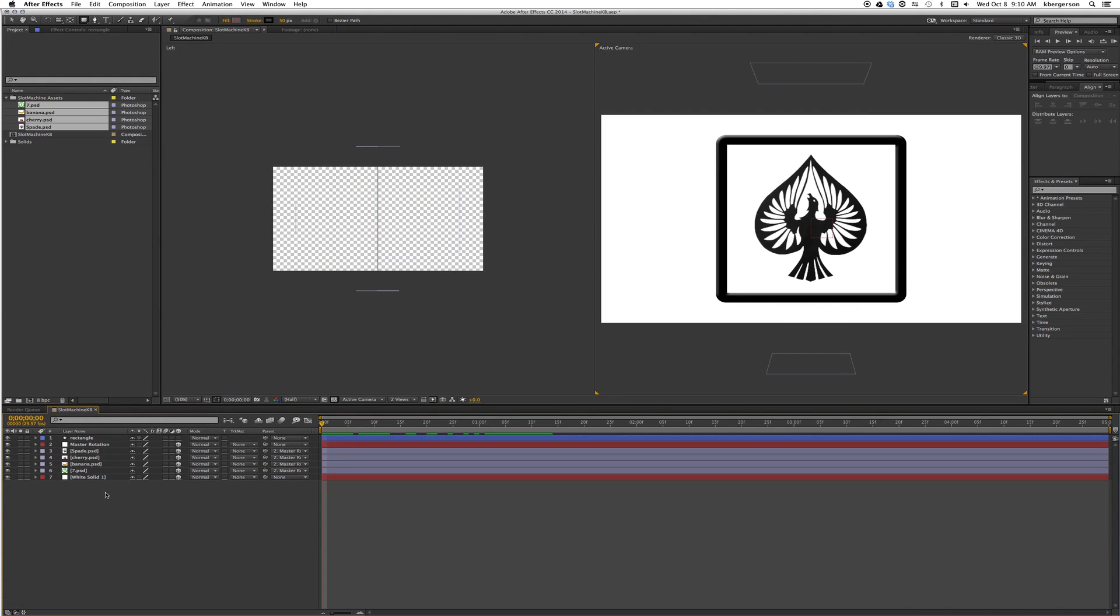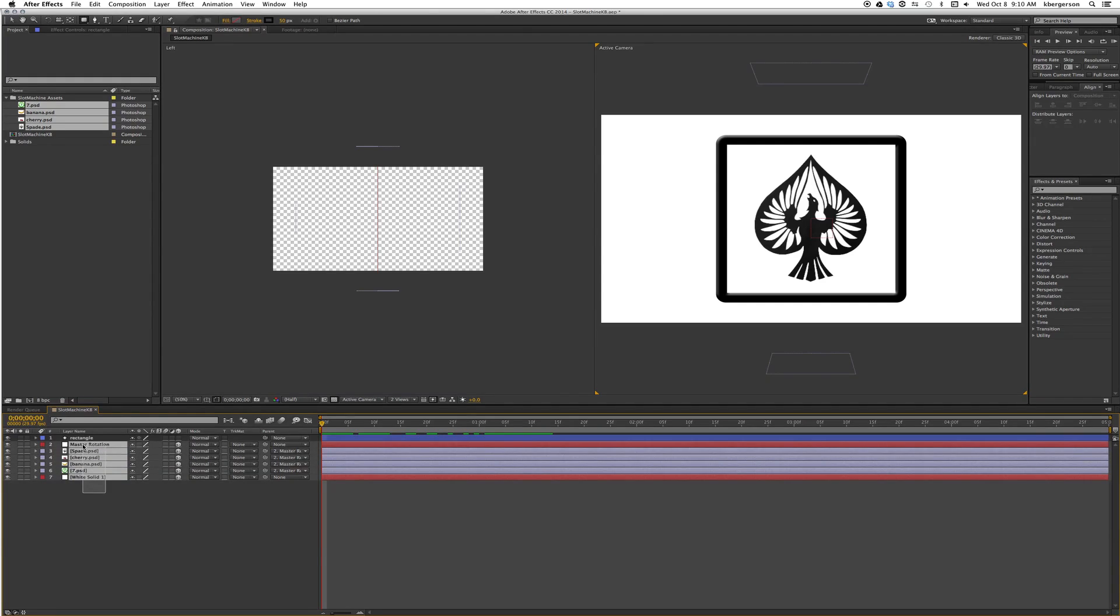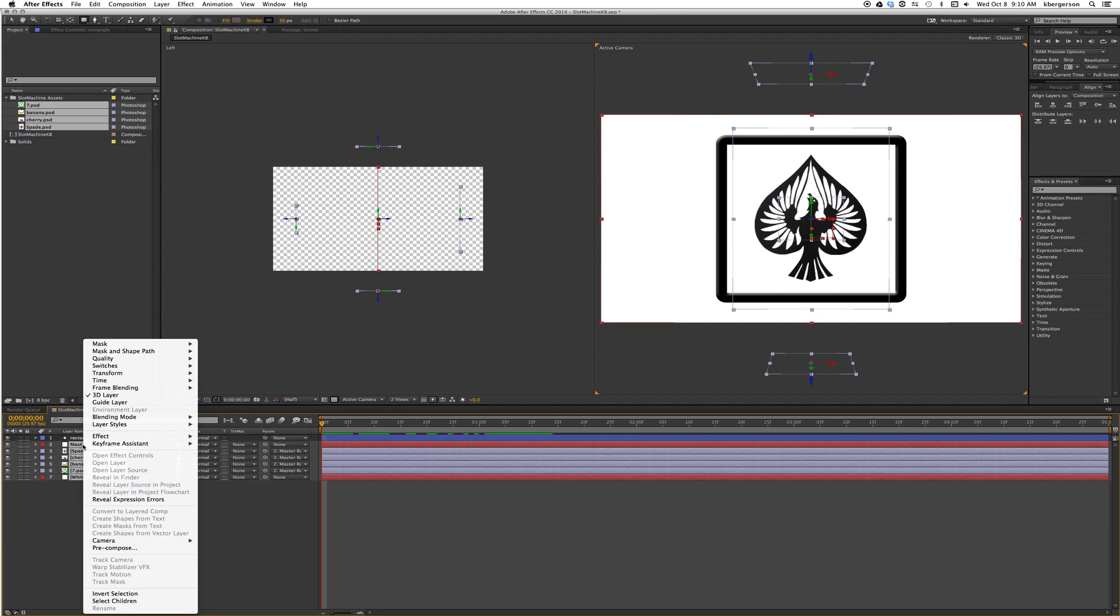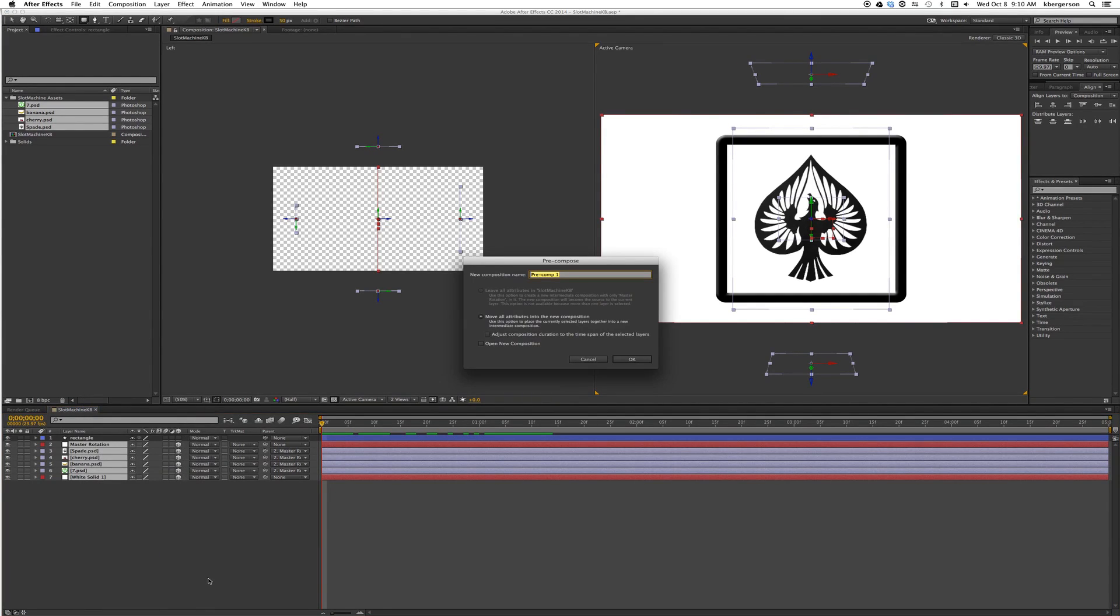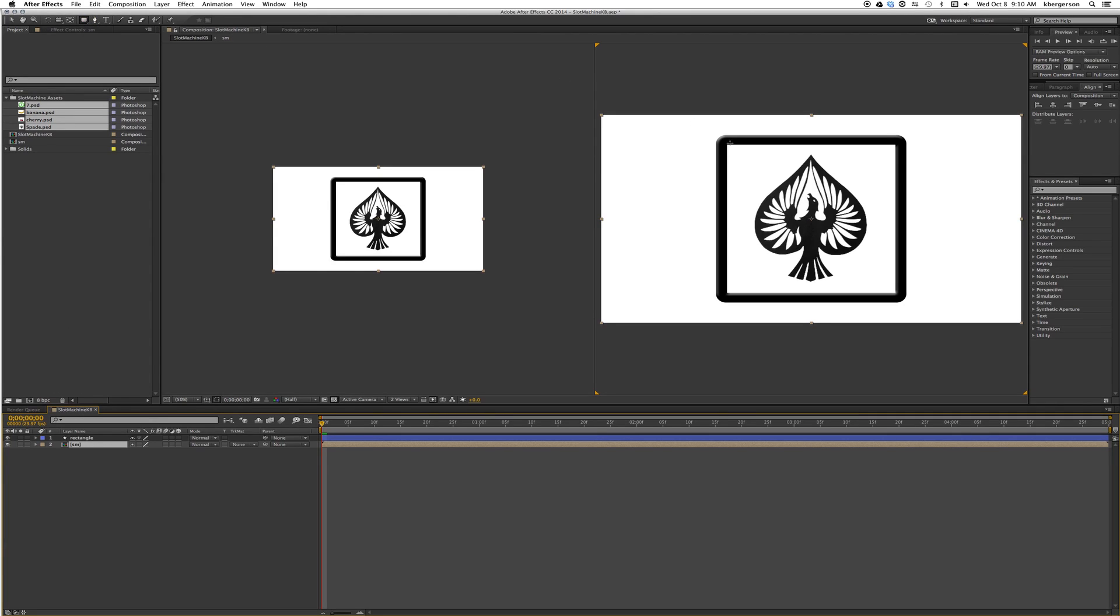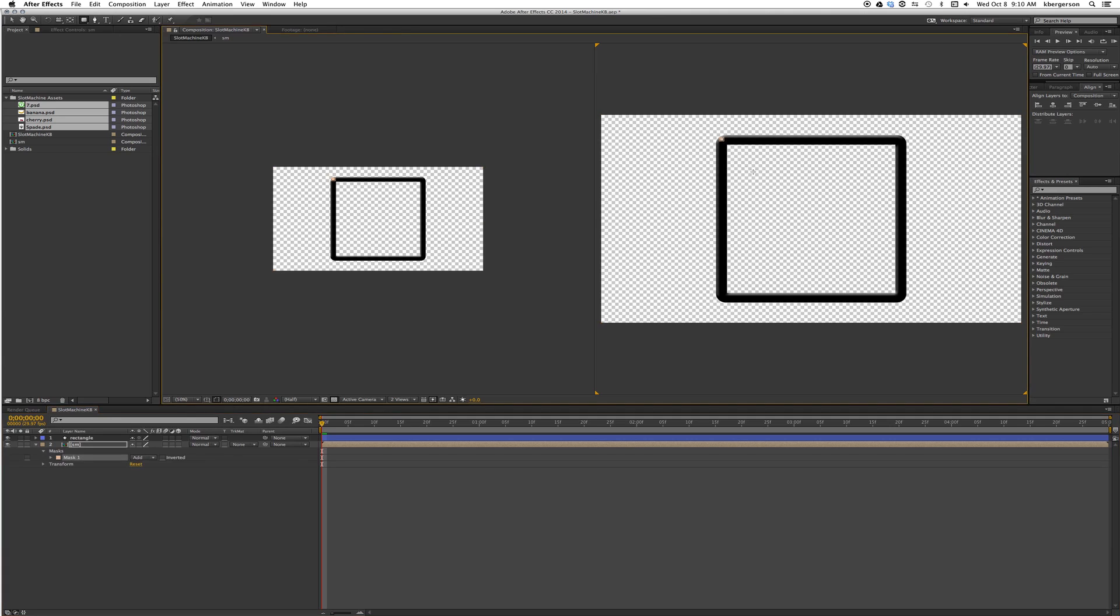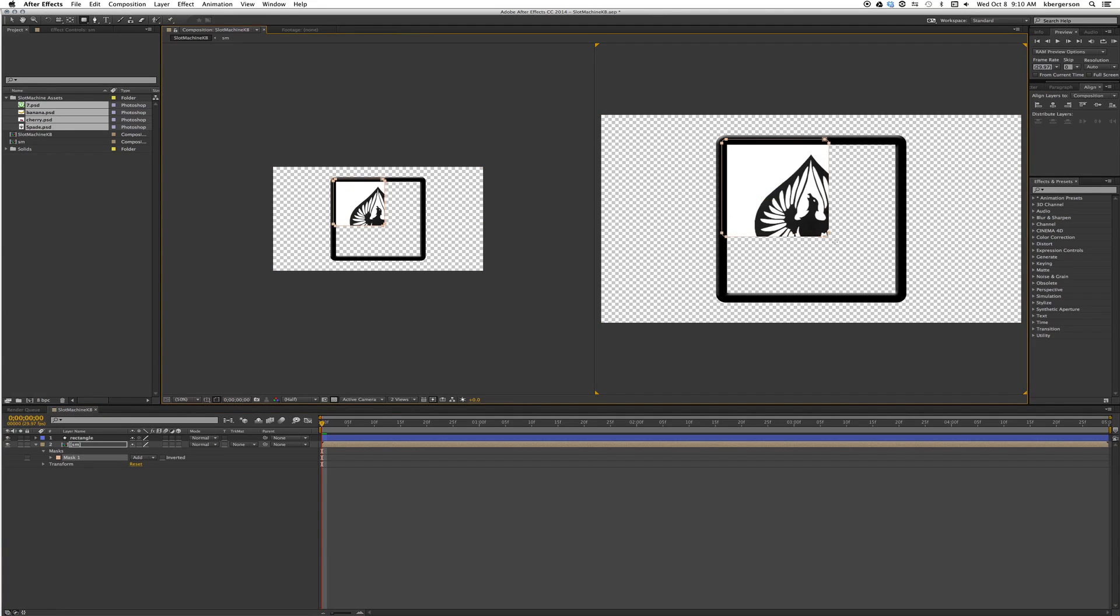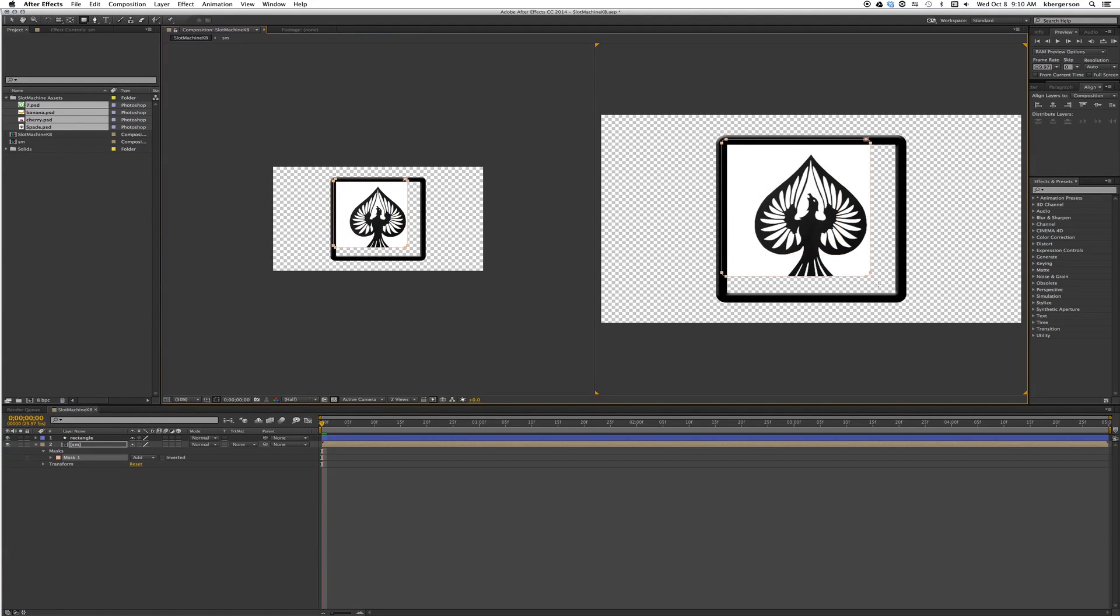What we'll do is pick every layer except for the frame layer, right click and tell it to precompose. We will just call that comp SM for slot machine. What we will then do is with that comp picked, we will now create a mask and cut out the rest of our white.